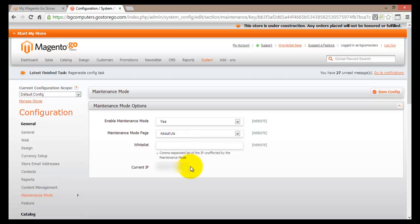At the bottom, you'll find your current IP address. You'll want to put yourself on the White List first — if you've changed a theme or added a new product, you'll want to test it before opening it to customers. Enter your IP address into the text box, and if you have other people you wish to allow full access, enter their IP addresses here as well, separated by commas. Once done, go up and click Save Config.